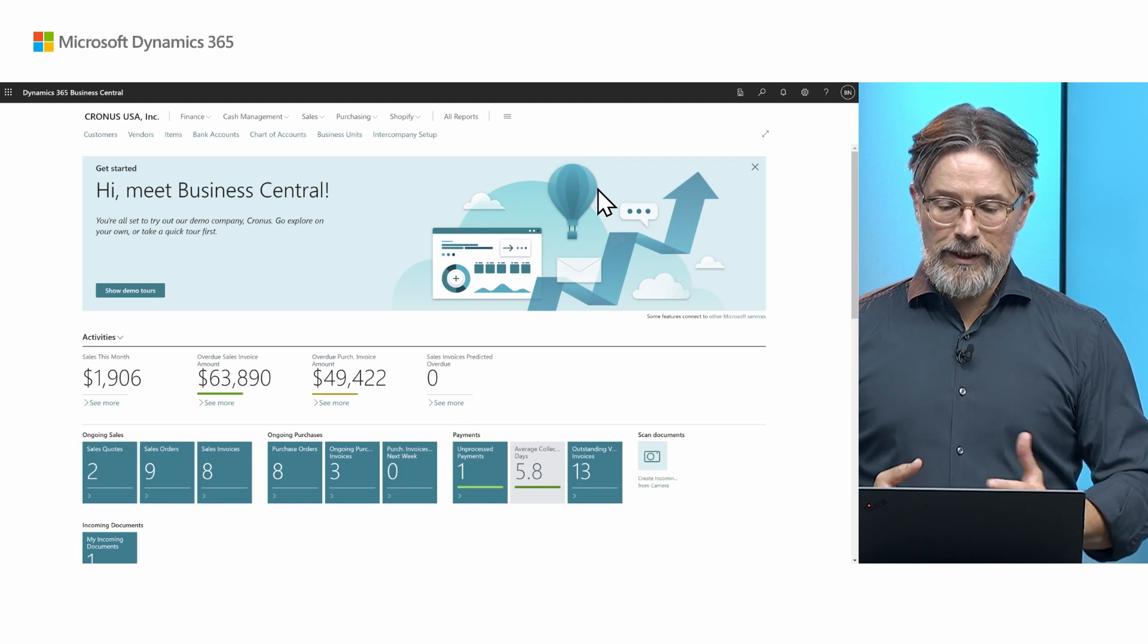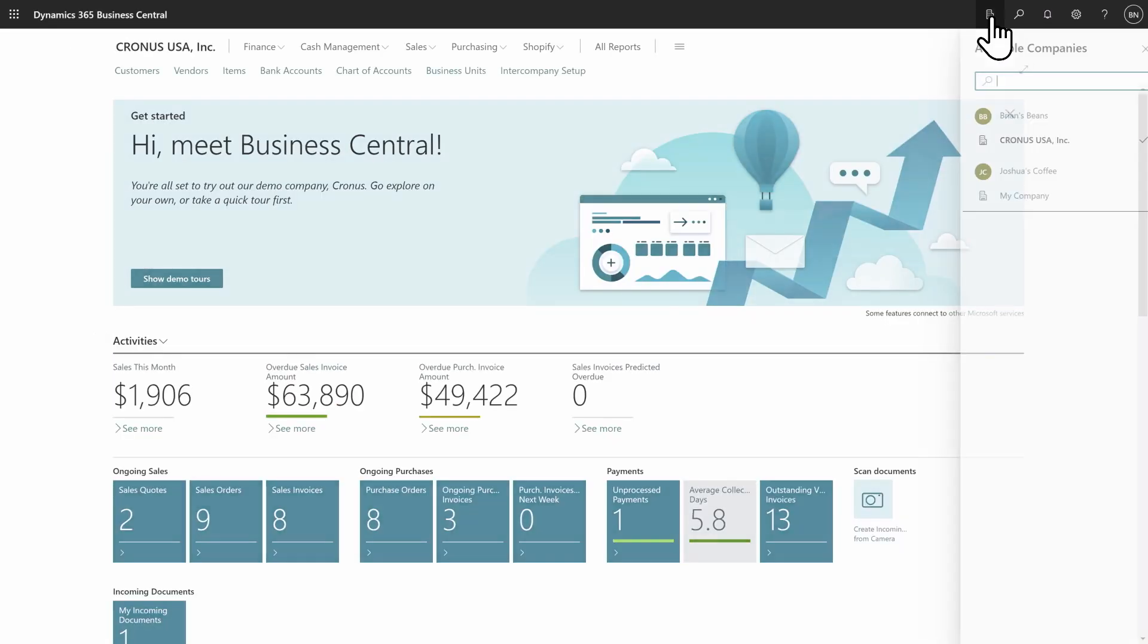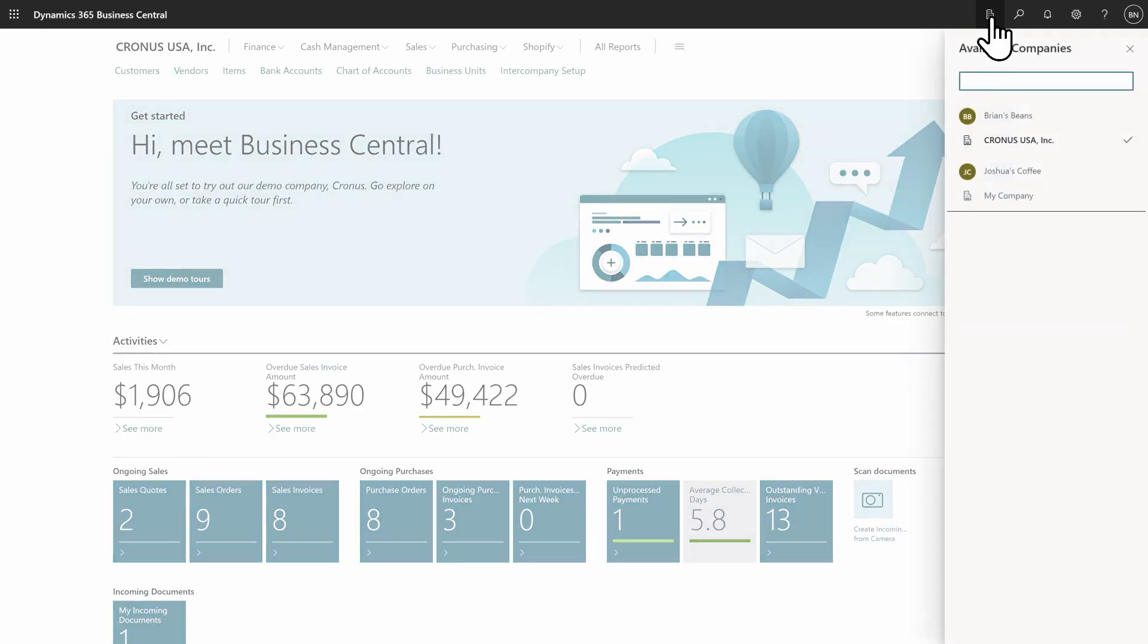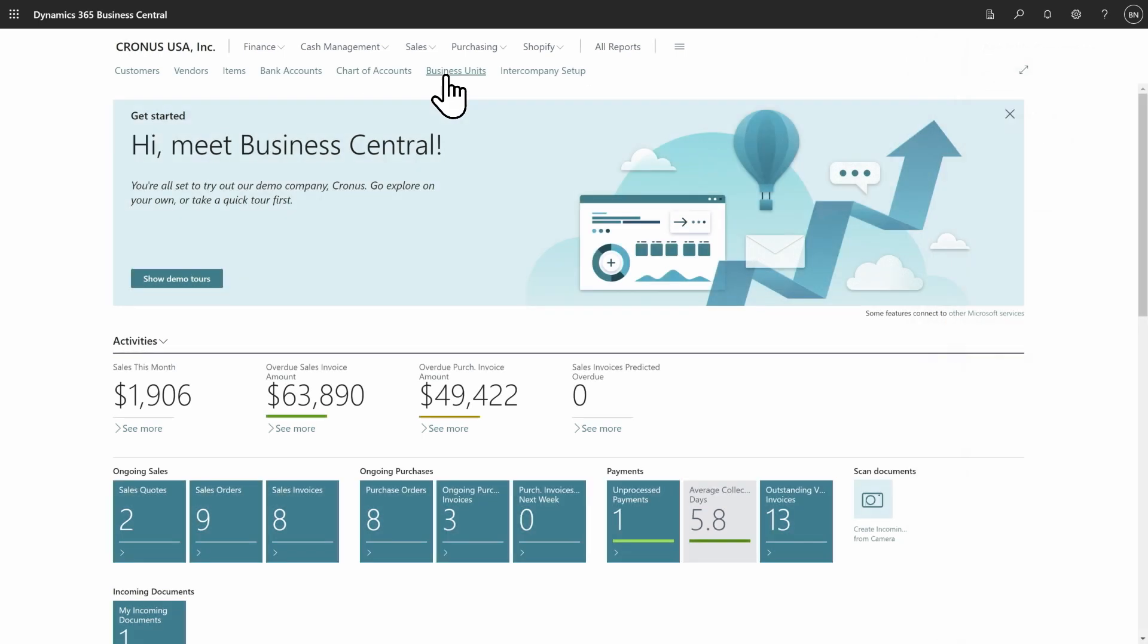So in this company you can see that in my environment, and this is the same environment, I have two—I have actually a lot more companies. I have my holding company. And I have two other companies Brian's Beans and Joshua's Coffee. These are my two subsidiaries to the holding company. I've set them up as business units.